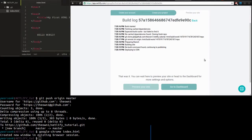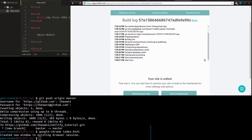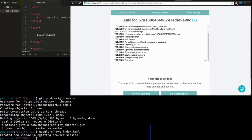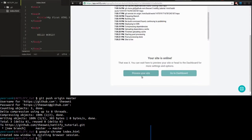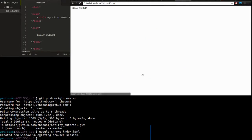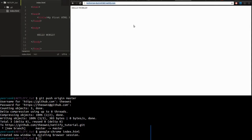It will actually show you the status of your web page being built. This is much faster than some of the other sites I've tested, like BitBalloon. So now let's test our web page. Yeah, there we go. Hello world. Technician Duck.